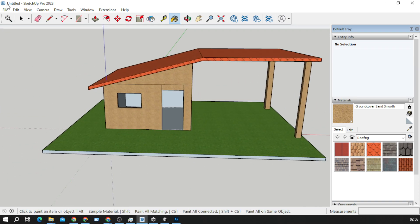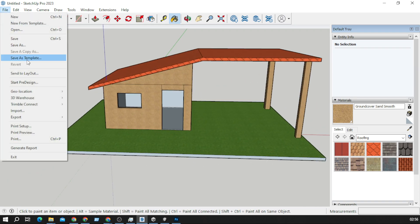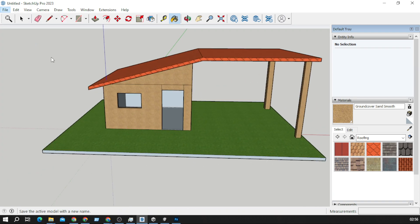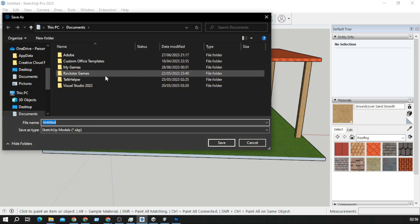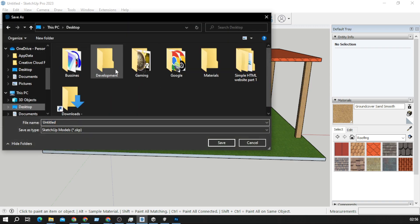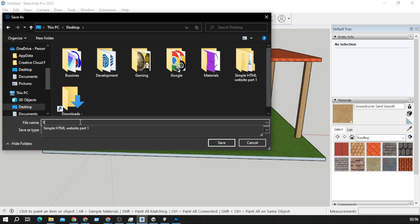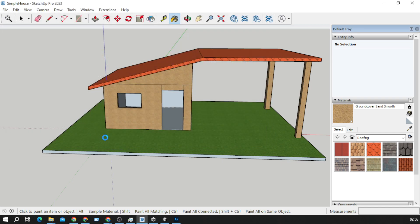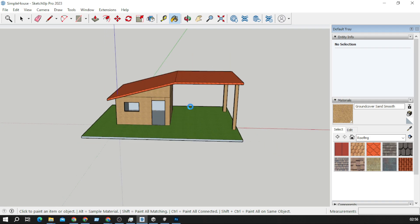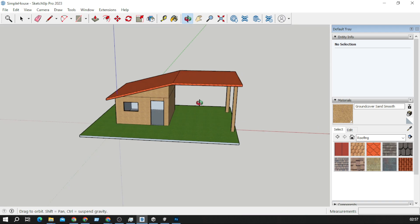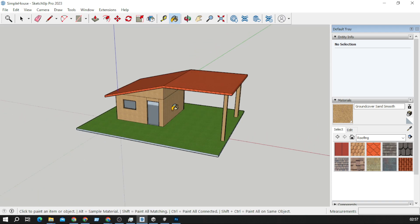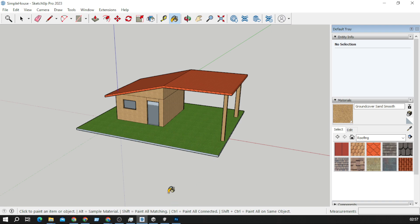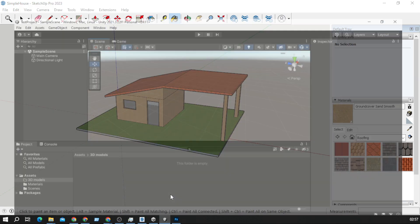Now we have to save our model. We will just save it as a SketchUp file. I will save it on desktop as simple house and wait a little bit to save this model. It's saved, now I will jump into Unity.